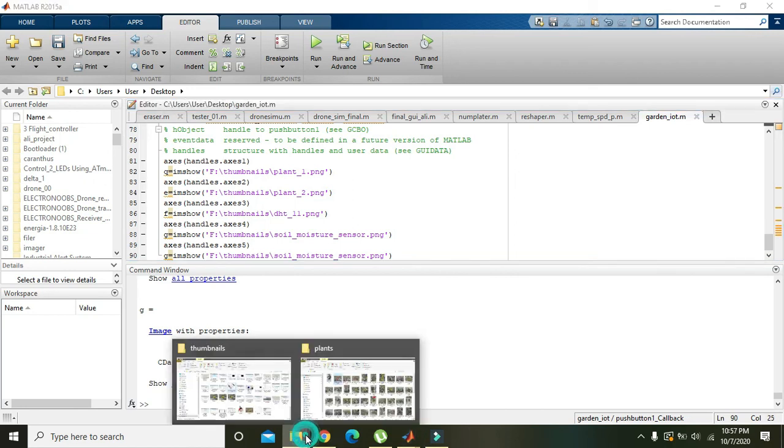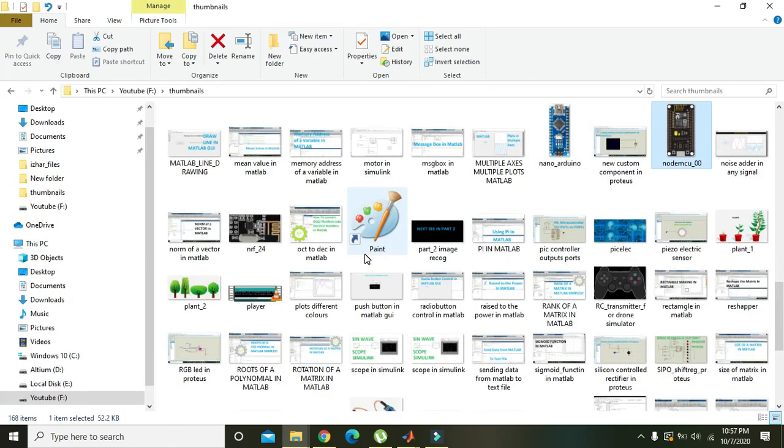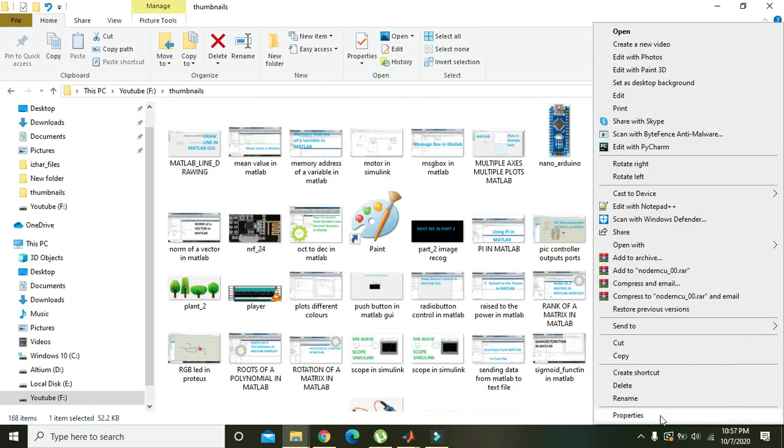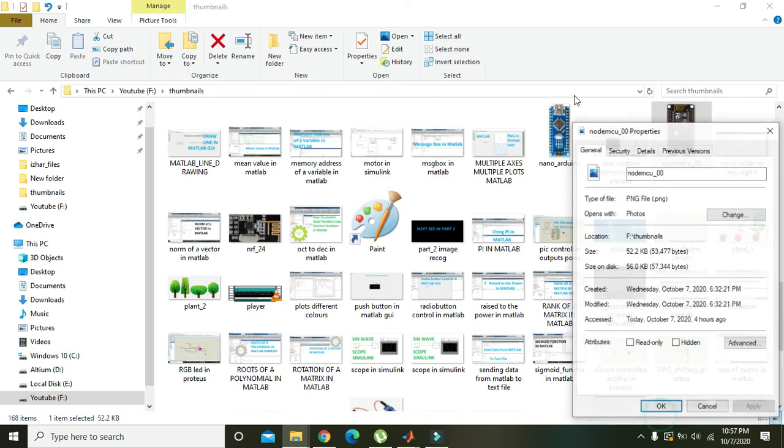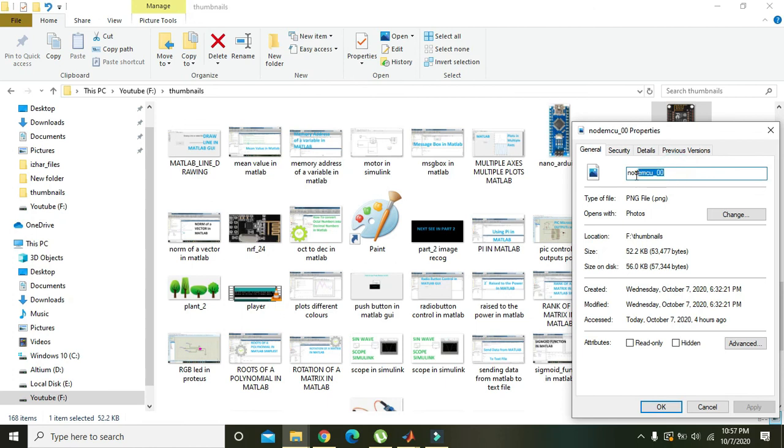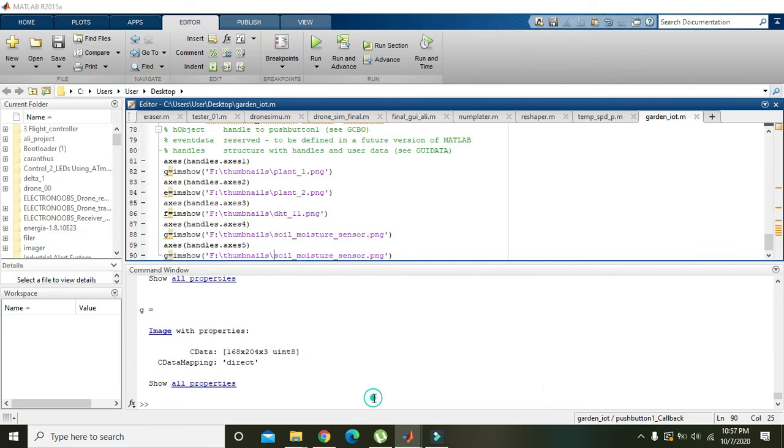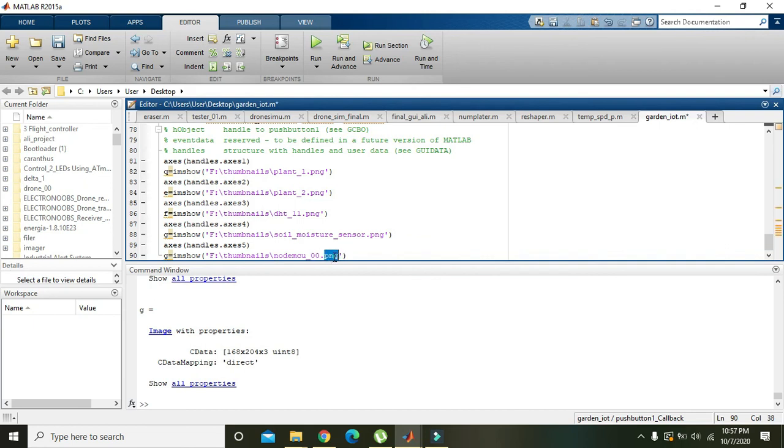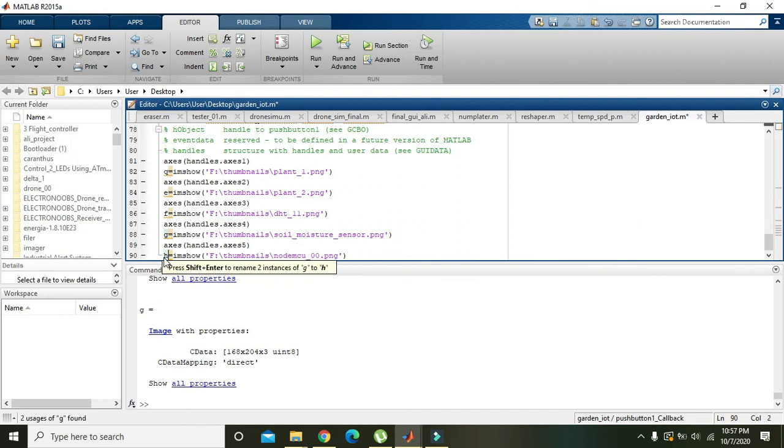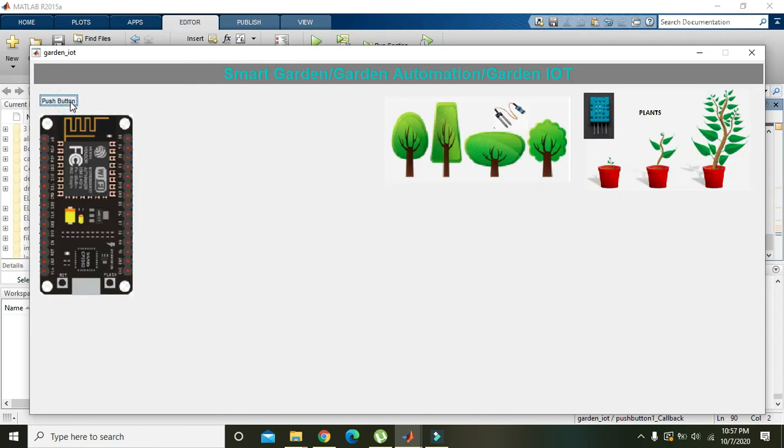We will go to the properties and copy its name. We will just write the name of the file because the type and links are the same. Here we will write like h variable.